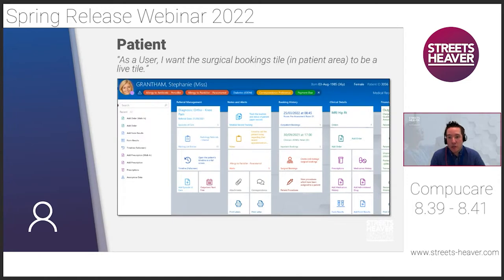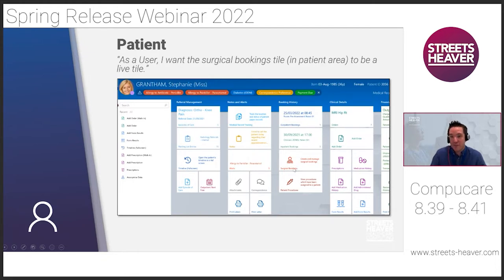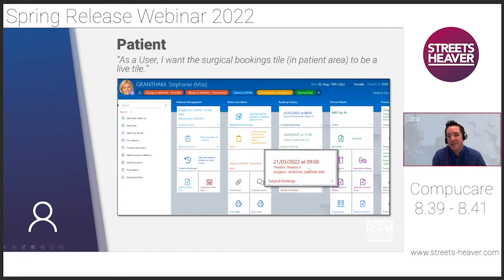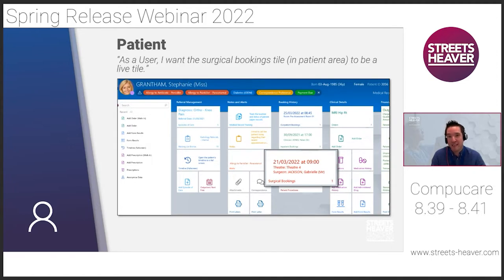A small usability change: we already had live tiles showing outpatient and inpatient bookings on the patient record. Following feedback, we've added the same functionality to the surgical bookings tab. You can now see a live date and time on that tile for the next surgery for that patient, so everything is available at a glance without having to drill into individual records.